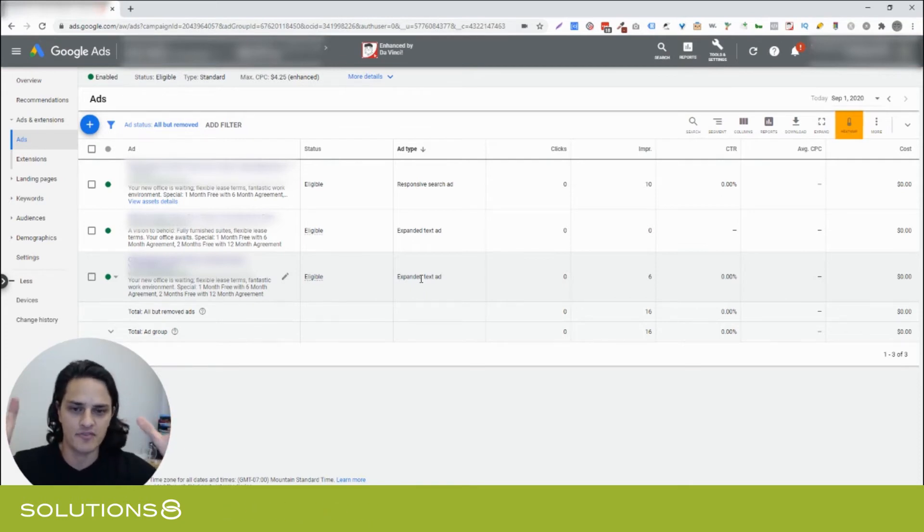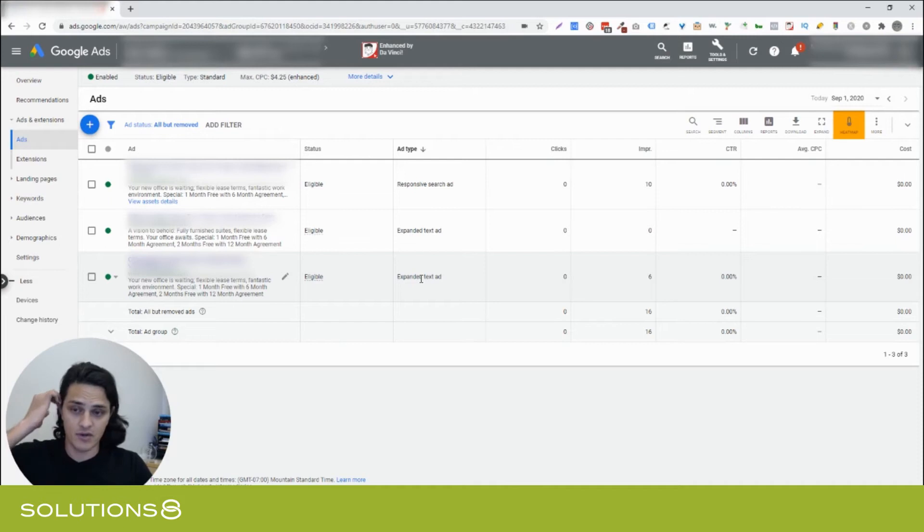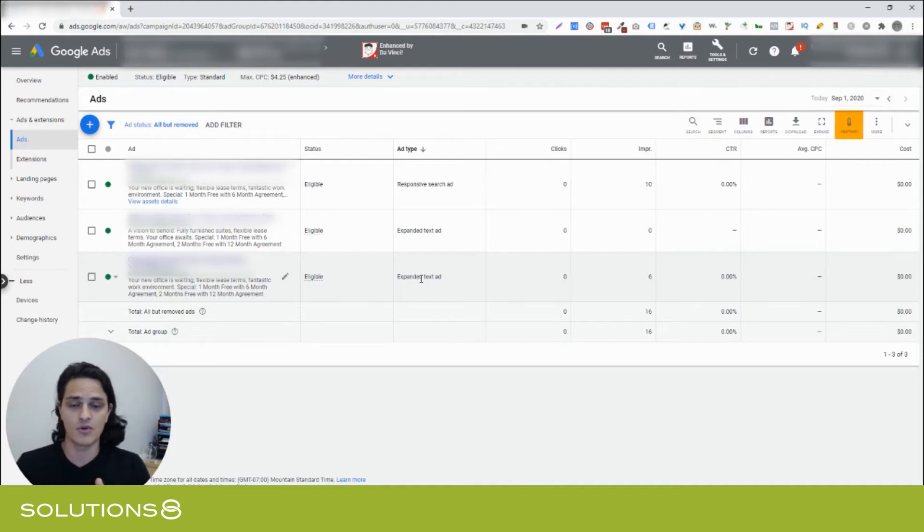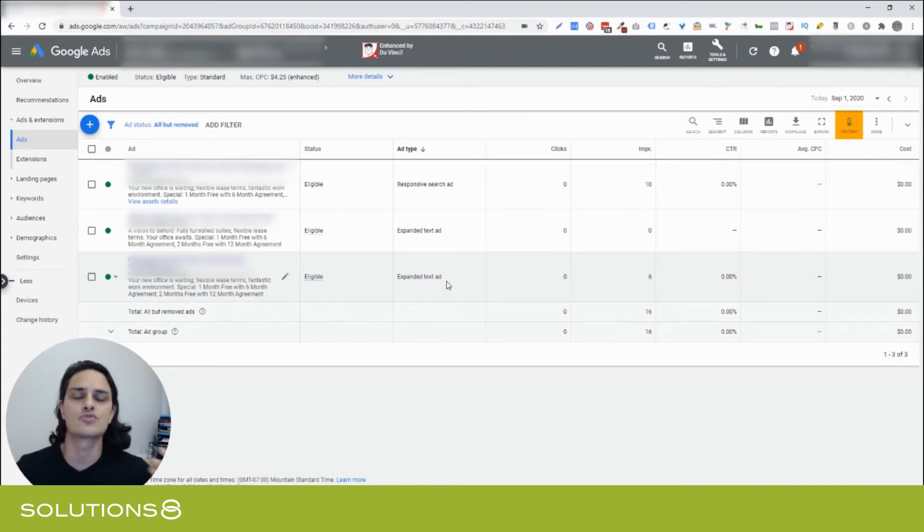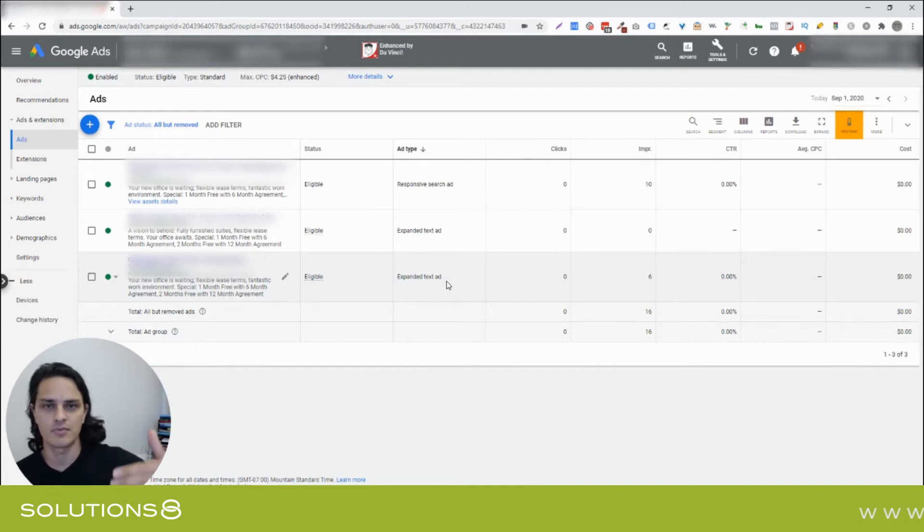In case you're not familiar, and I actually just did a video on how to write great ad copy, so you can go watch that video and it talks more about the expanded text ads. But the expanded text ads are the ads that you're probably used to creating. These are the ones where you come up with the headline, you come up with the descriptions.